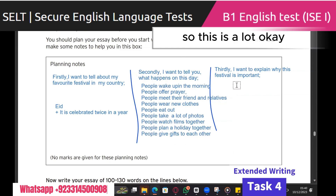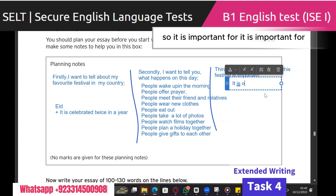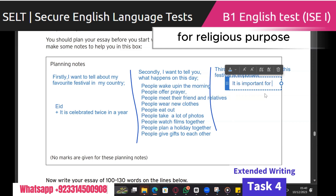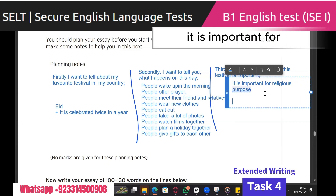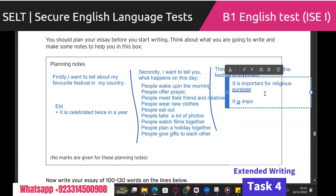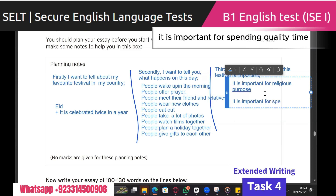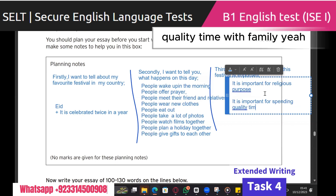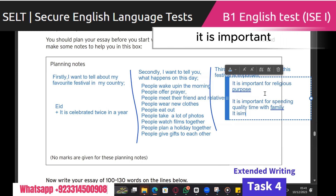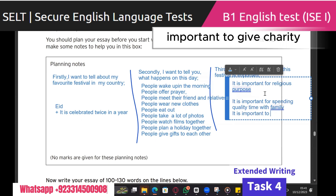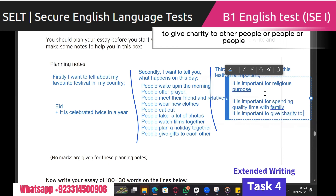I think this is enough because we just need 100 words, so this is a lot. Next we need to write the next point — why this day is important. It is important for religious purposes. It is important for family gathering, or spending quality time with family. It is important to give charity to poor people.